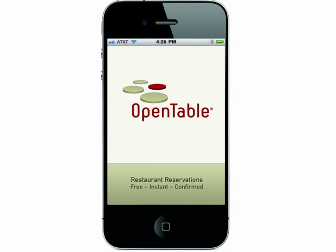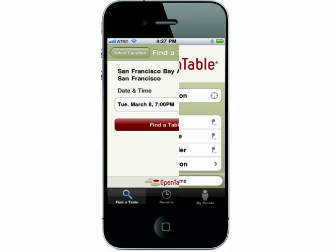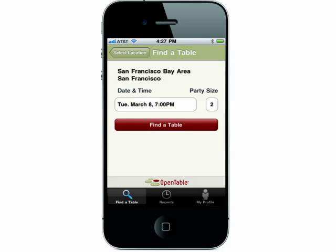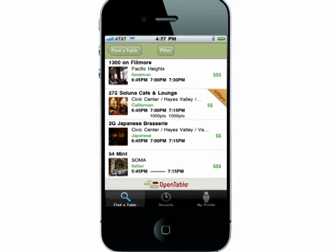If you need a dinner reservation, no matter where you are, OpenTable is a necessity. Just choose your current location or a previously used city, or enter in a new city depending on where you are.